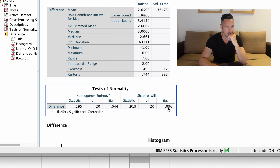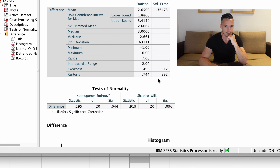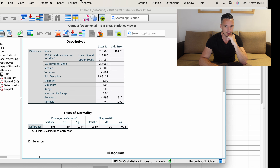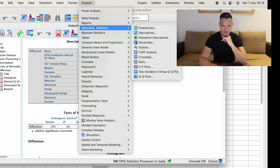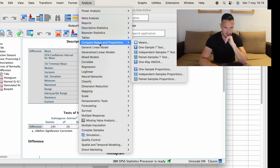The main assumption we have to check for the paired samples t-test is that the differences between the scores are normally distributed.